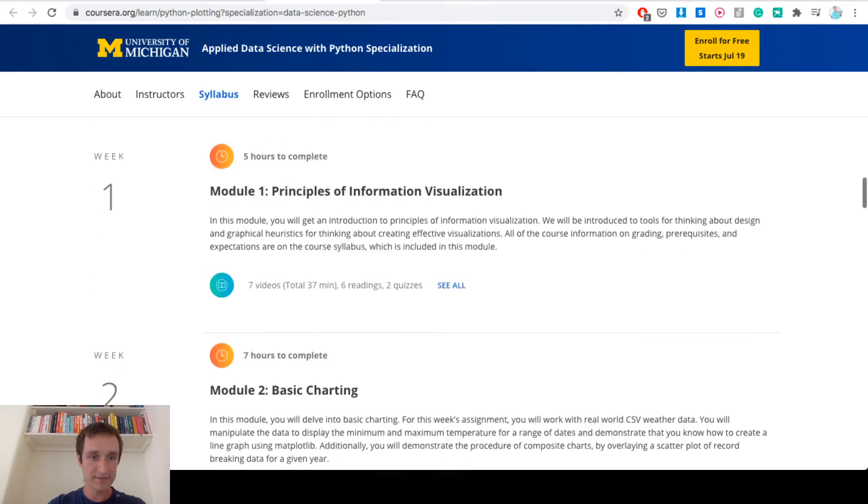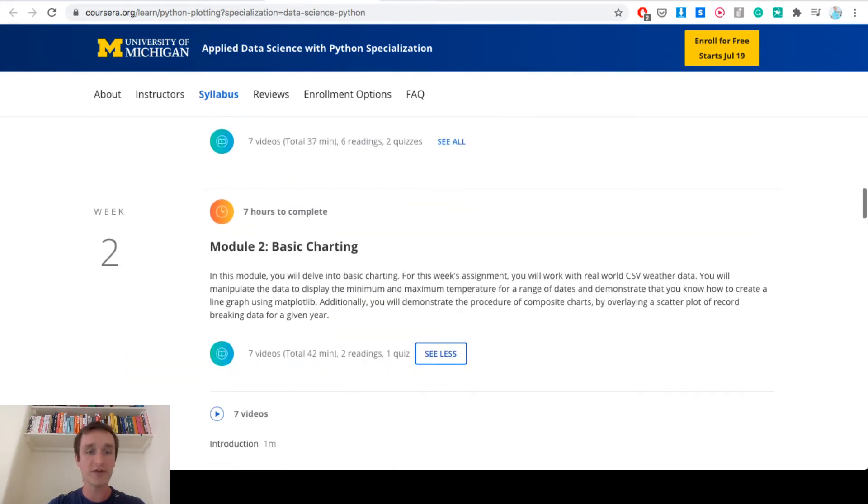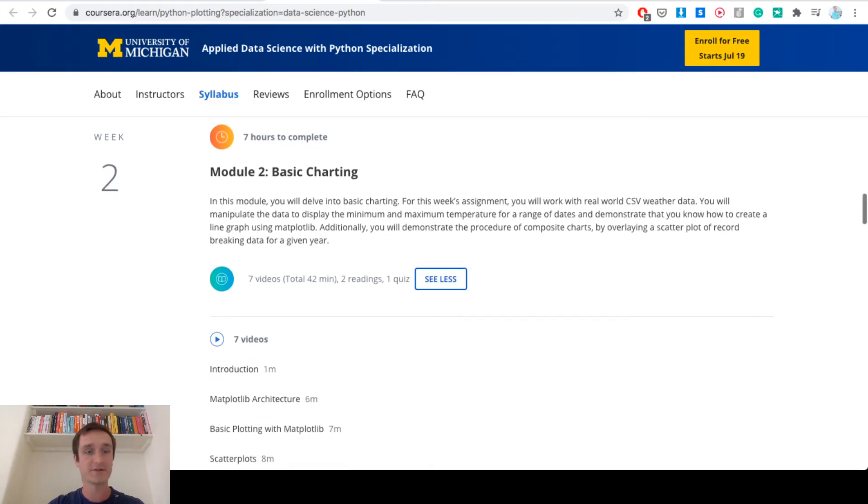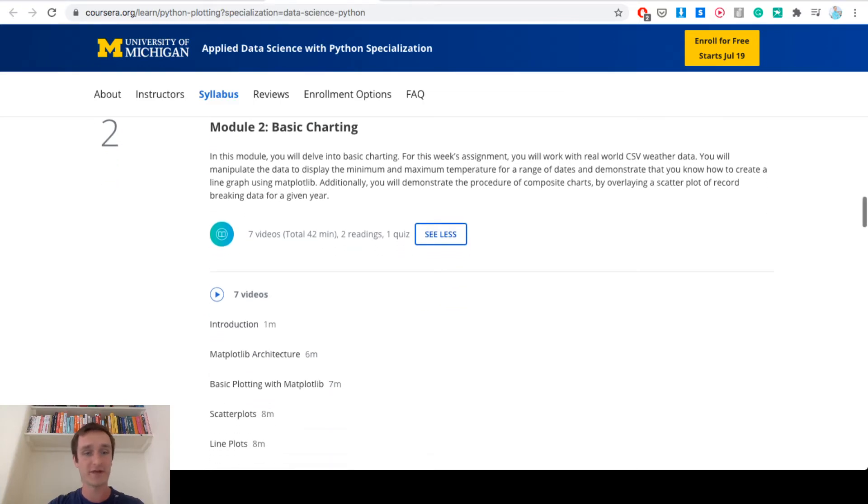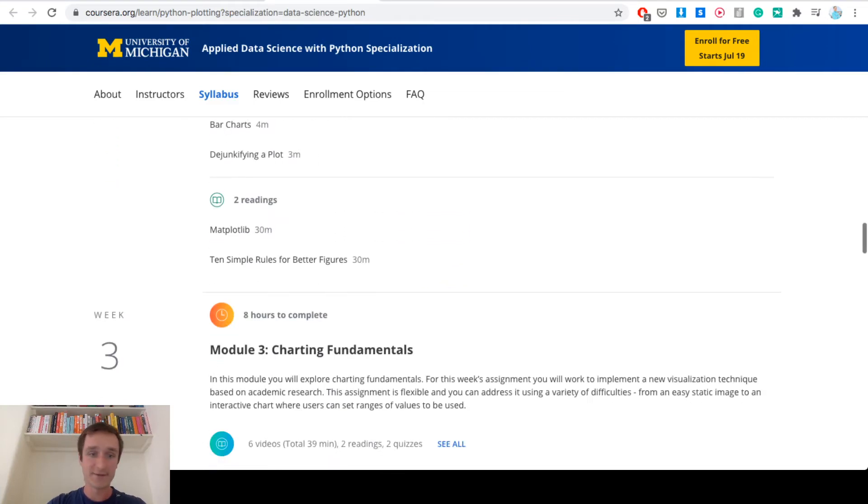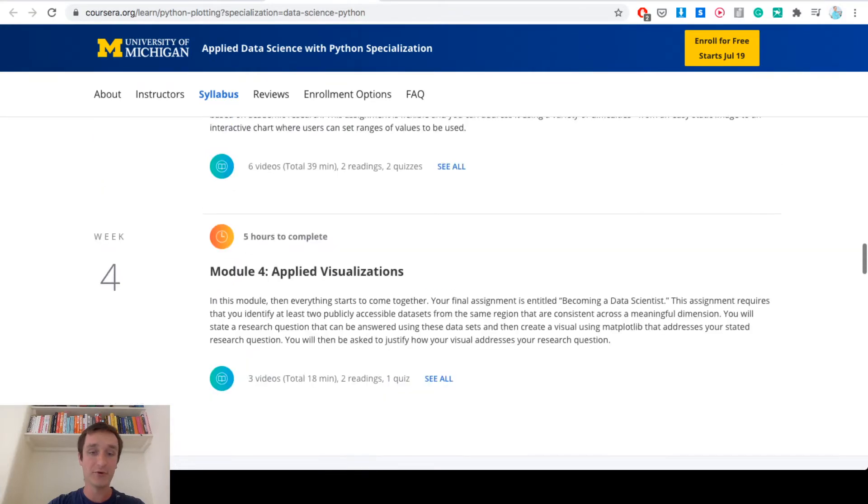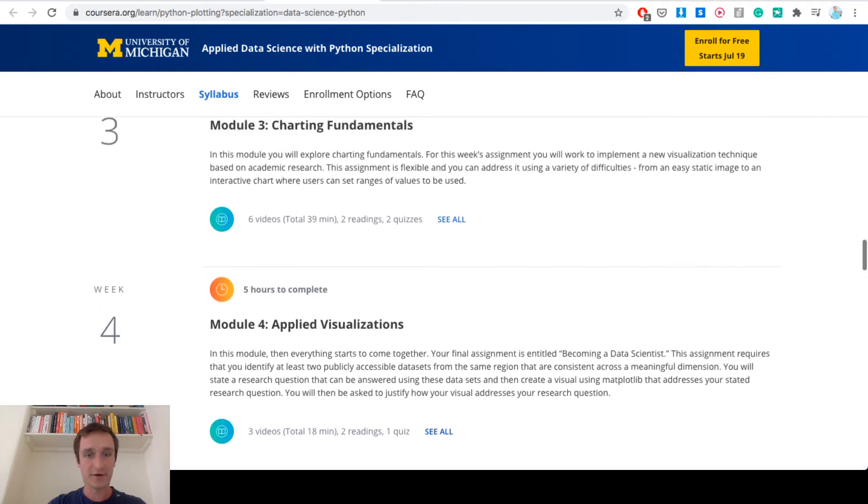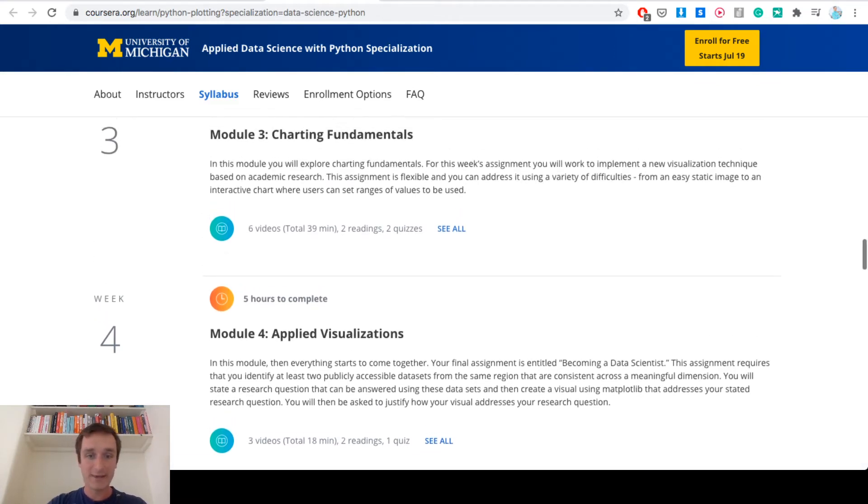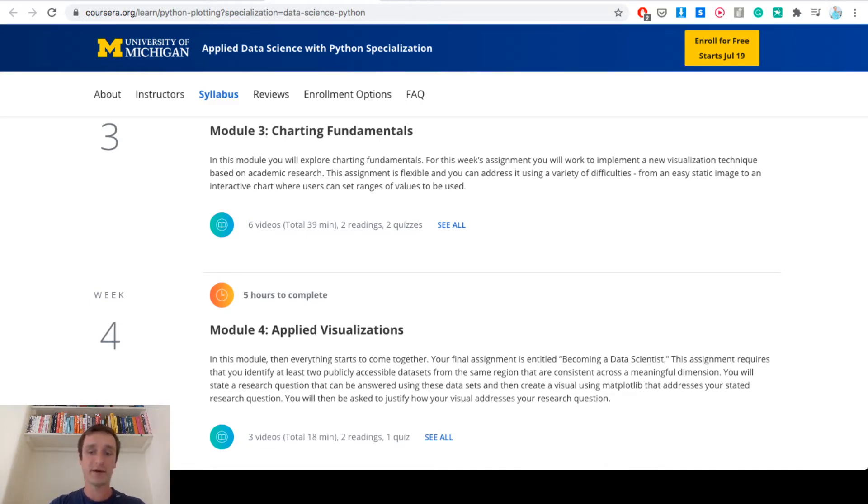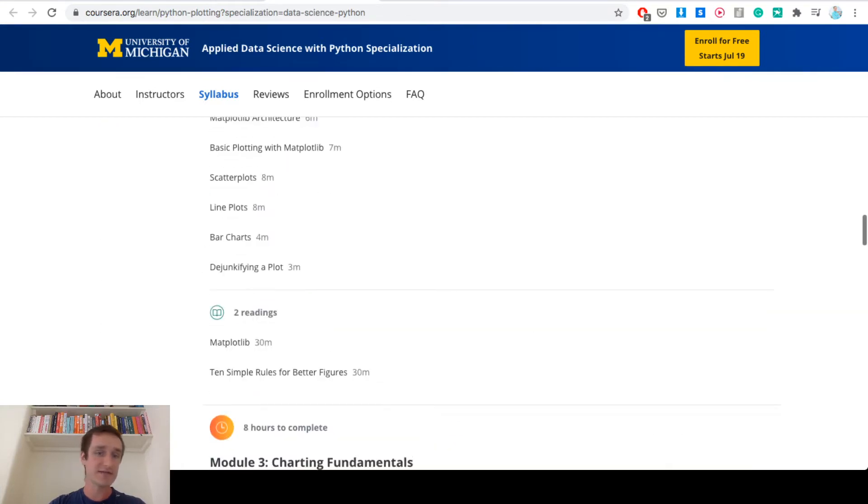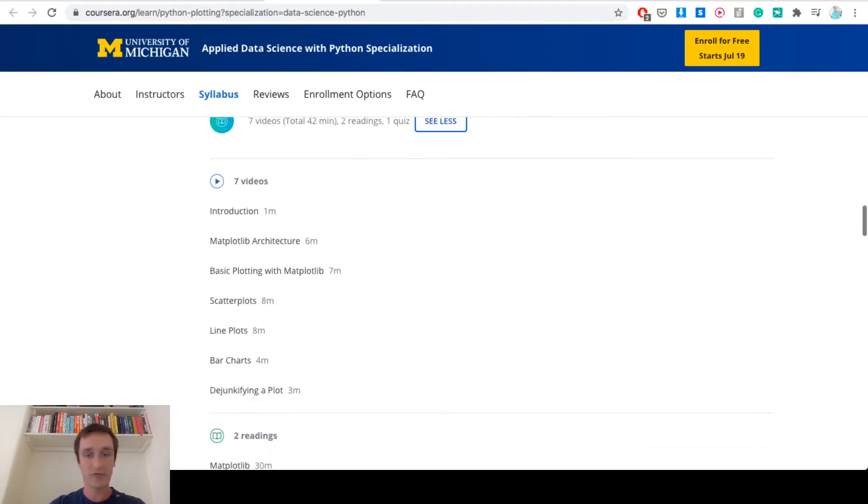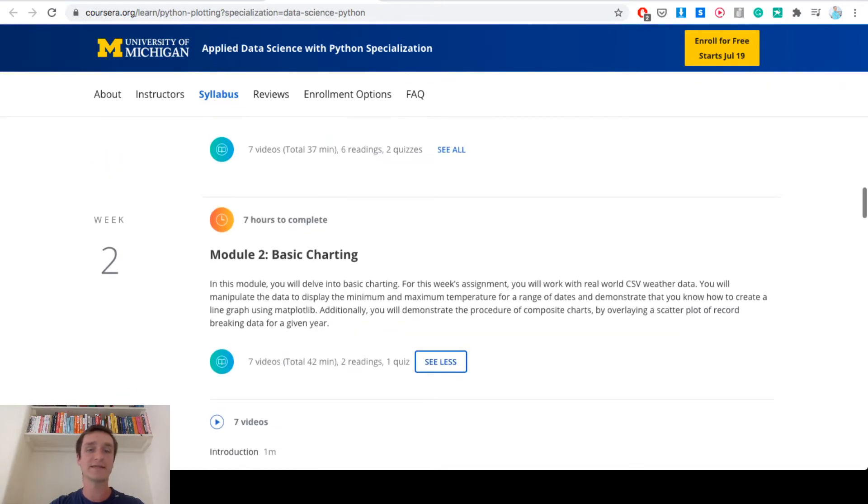Basically what you're learning is how to use matplotlib and plot everything you want in Python. Each of those five courses consists of like four or five weeks. In general, if you are taking them, it should take you up to half a year to do everything, or five months if you are going one by one and doing everything in order. There are a couple of hours each week to do.